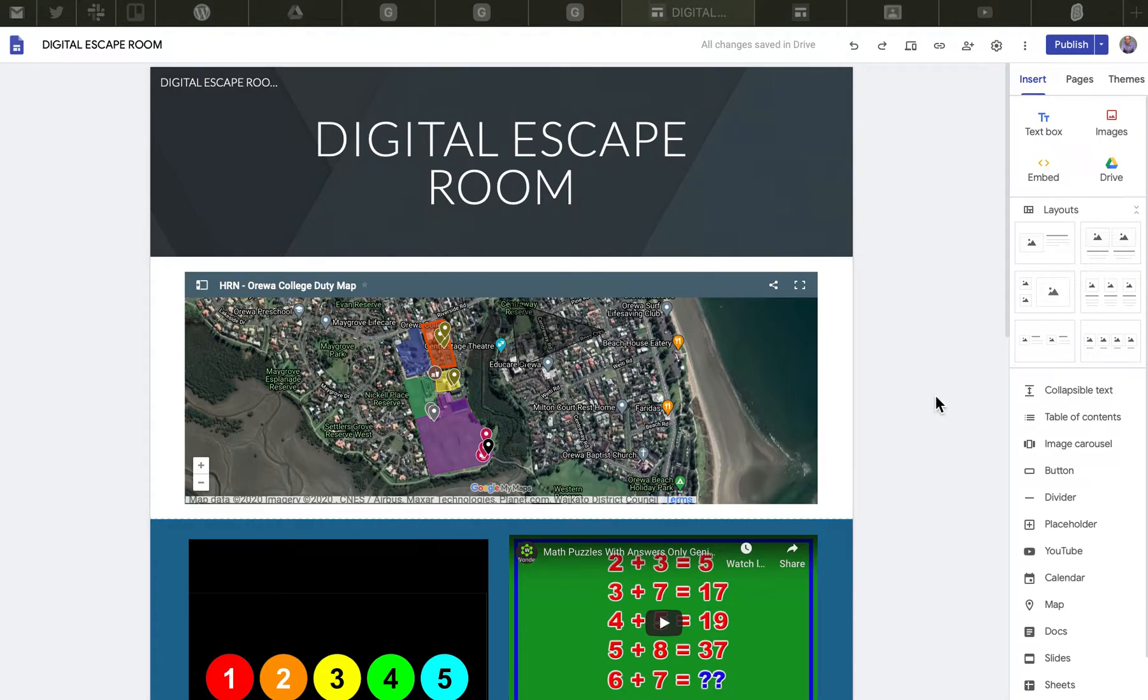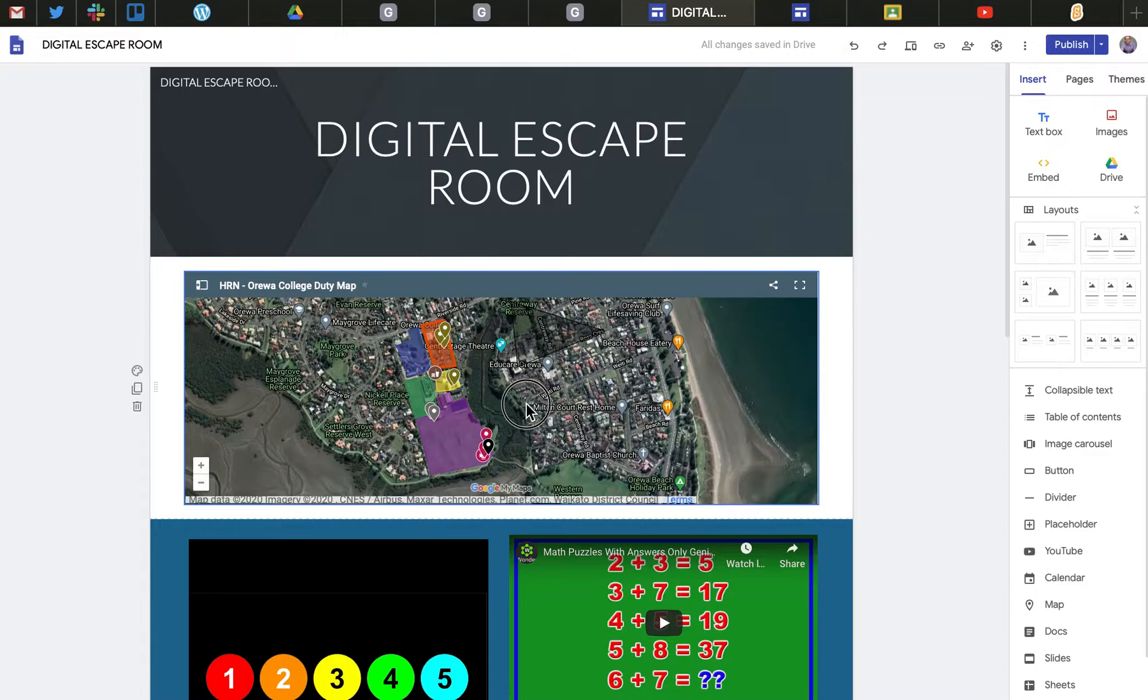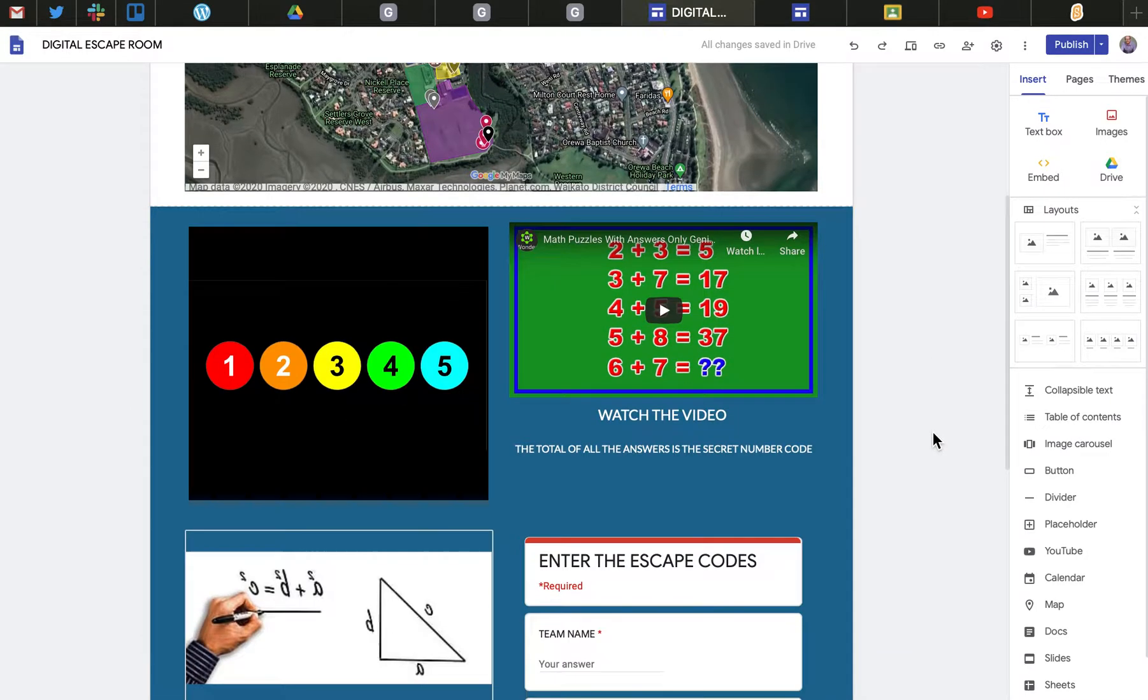Kia ora, this is just a quick video in a series I'm making about how to make a digital escape room. This involves embedding different clue types into a Google site.